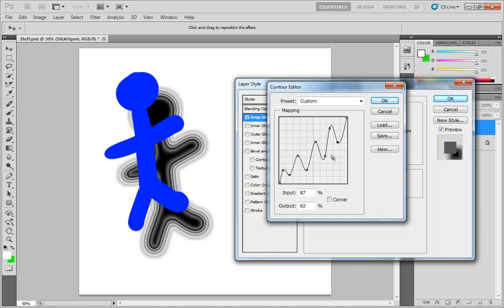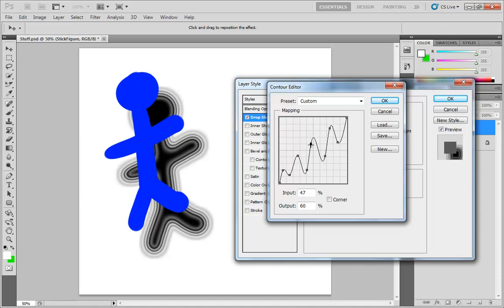Now we have more control than just that. We don't have to just click and drag on a point. You can select a point, and then adjust its position numerically. Input is going to allow you to control the horizontal position of that point, and output will allow you to control the vertical. So you can just set those to anything you like.